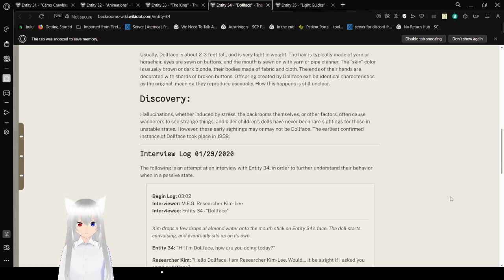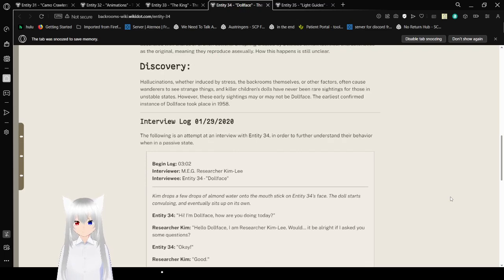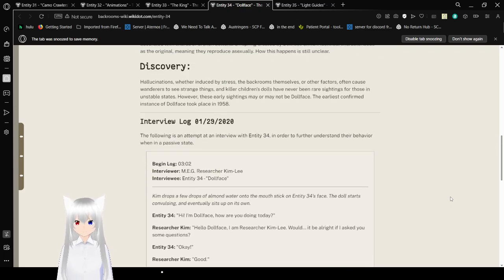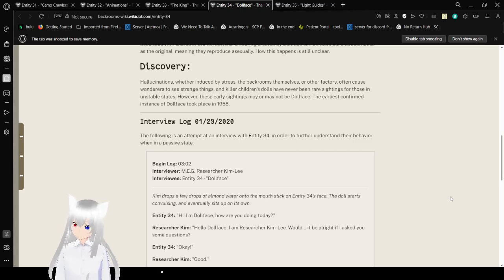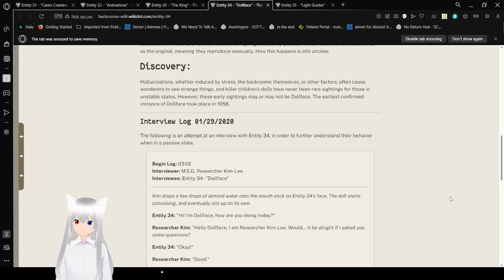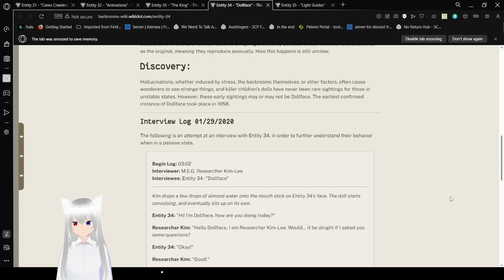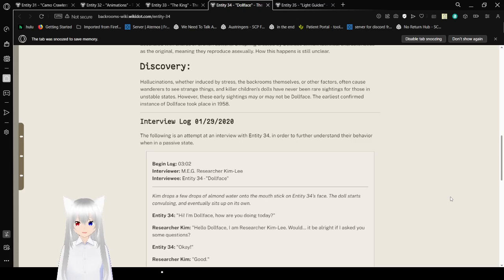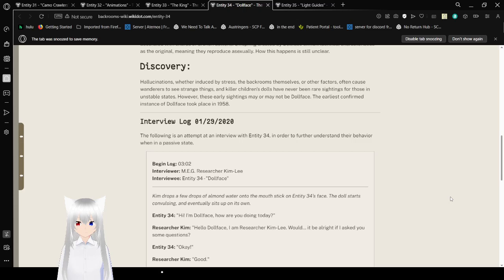Hallucinations, whether induced by stress, the back rooms themselves, or other factors, often cause wanderers to see straining and kill their children's dolls. These are believed to be rare sightings for those in unstable states. These early sightings may or may not be Dollface. The earliest confirmed instance of Dollface took place in 1958. Interview Log, January 2019. The following is an attempt at an interview with Entity 34 in order to further understand their behavior when in a passive state. Beginning log. The interviewer is MEG researcher Kim Lee. The interviewee is Entity 34, Dollface.